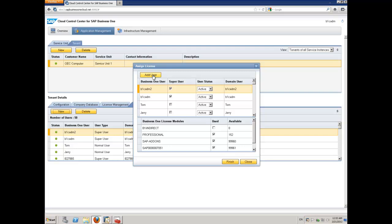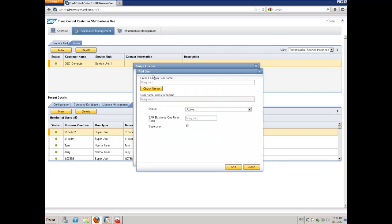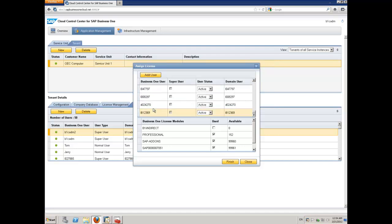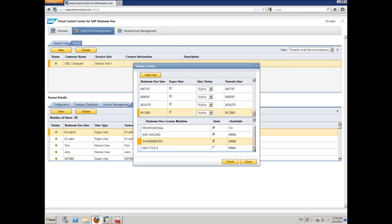And then I'll open up my new user function. I'll put in the domain user name. I click on check name and you'll see it's validated across against my domain. So that's all good. I'll click on add. Now scroll down because the new user that I've added is always at the bottom of the list. So I'll select that user. And then I'm just going to allocate the licences. So in this case I'm going to give them a professional licence, SAP add-ons licence and so on. Choose all the licences. Add my SDK tools licence as well.